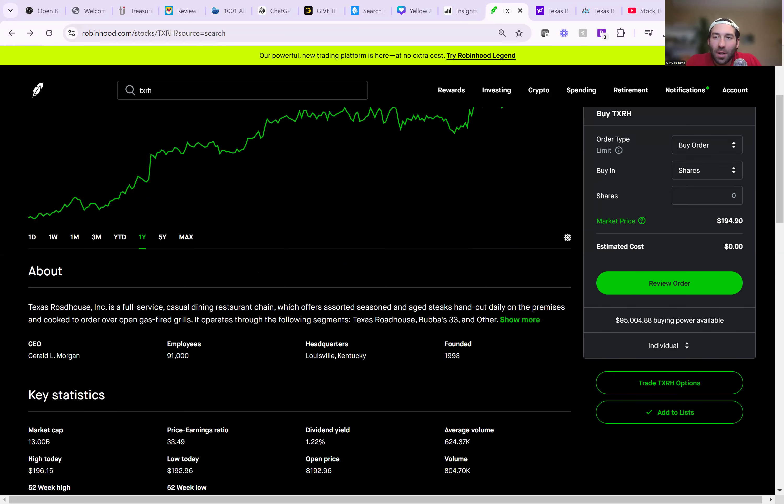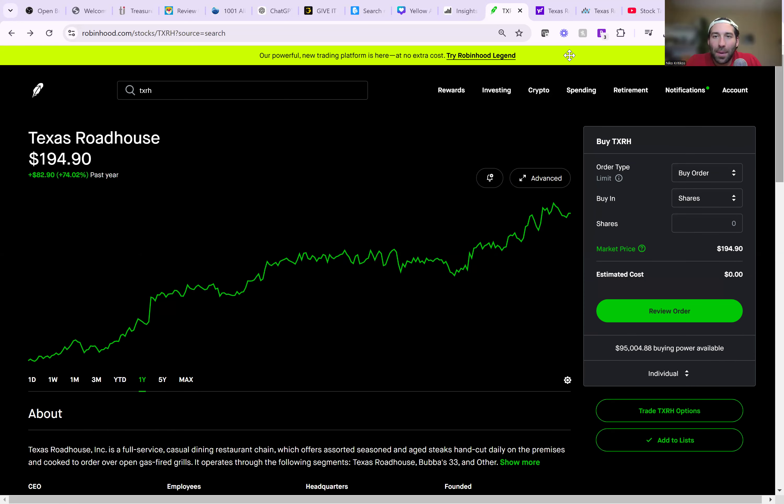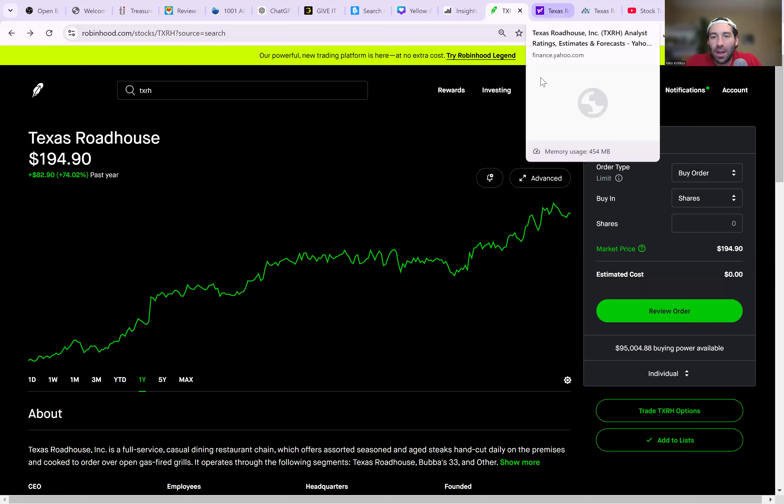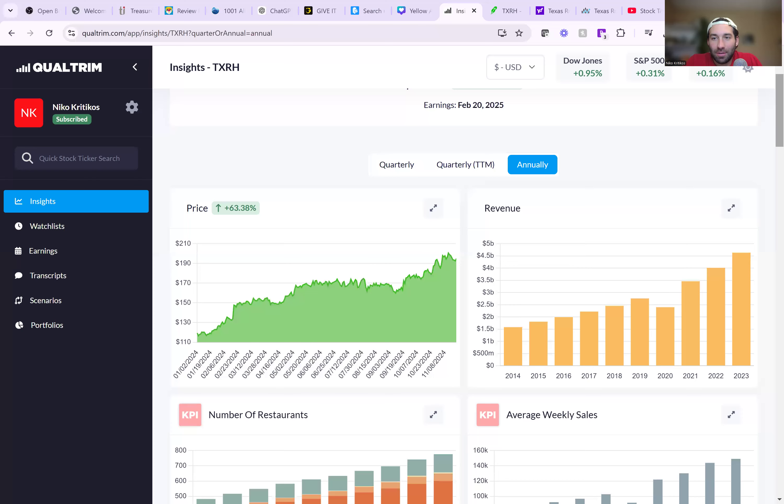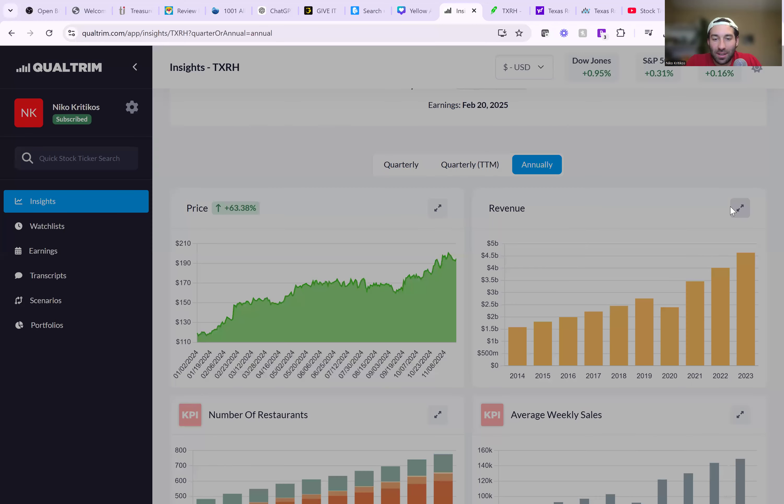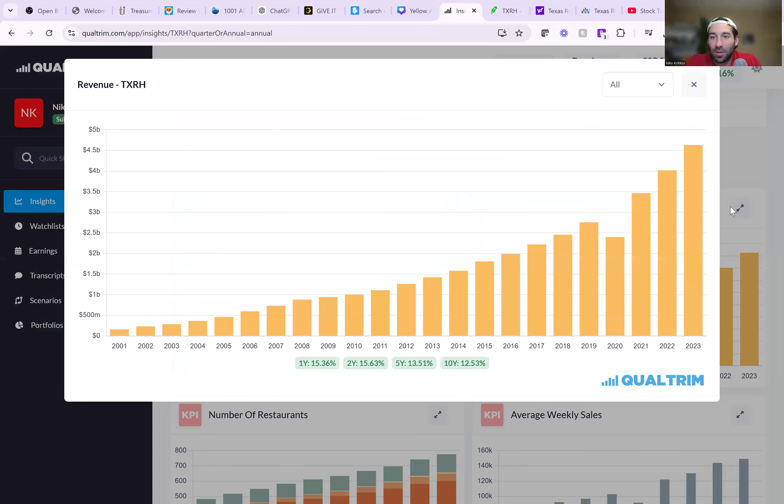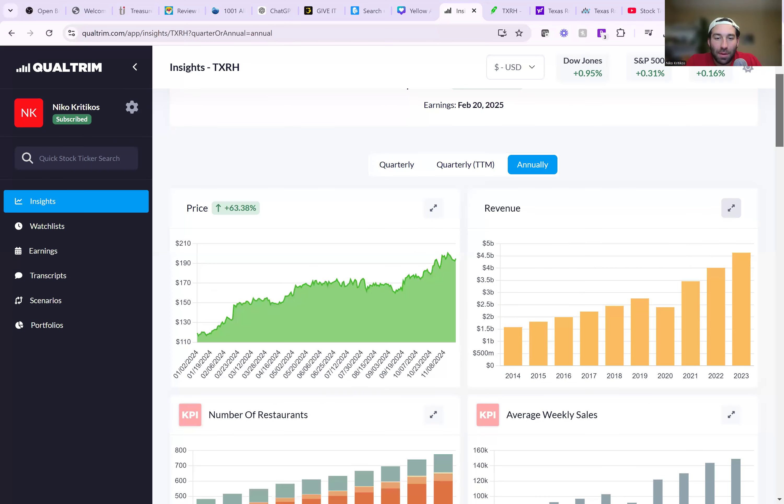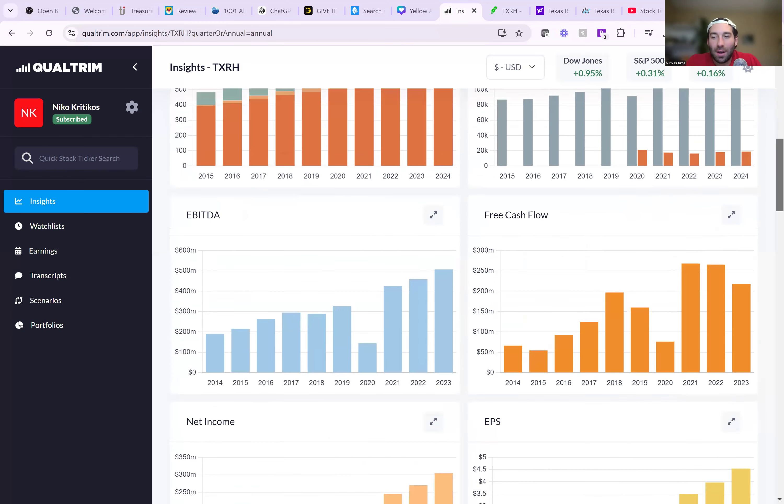We got a $13 billion company. We're looking at amazing financial graphs here. Revenue over the last 5-10 years is consistent. It grows at 12% or 13% per year. Same thing with net income.